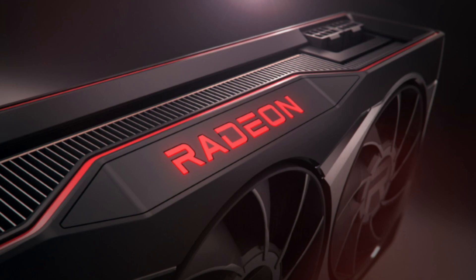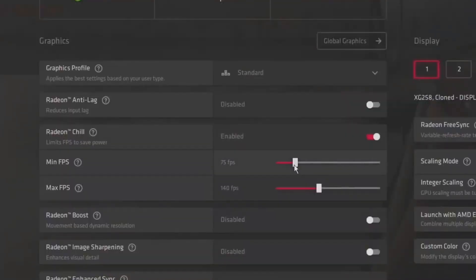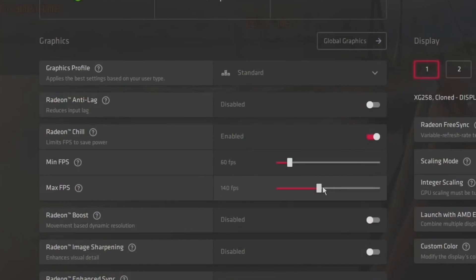To limit your frame rate on Radeon cards, go into your Adrenaline software, go into your Global Game Settings, find where it says Radeon Chill, and enable it. From there, set your minimum and maximum desired frame rates, and apply the changes.